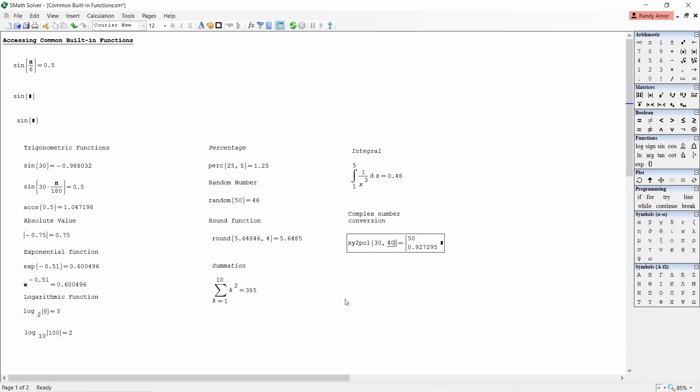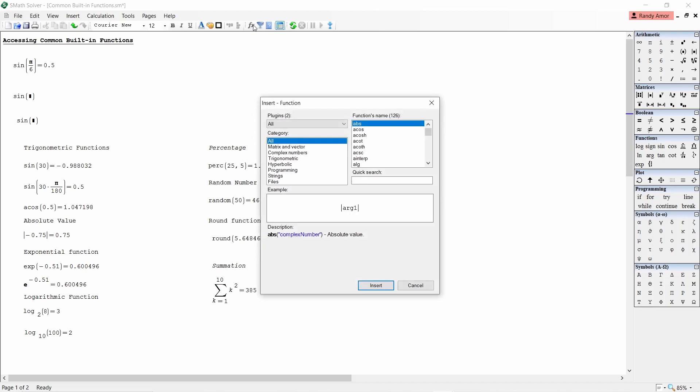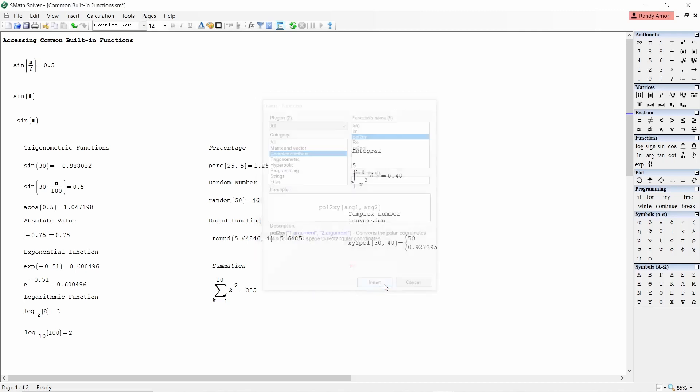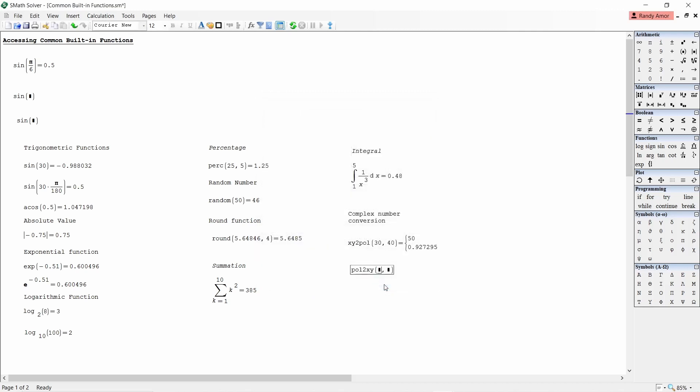The angle of 0.927295 is in radians. The equivalent in degrees is 53.13 degrees. To convert it back to rectangular form, click fx icon, choose complex numbers, select pole 2xy, insert. Enter 50 and 0.927295 equals.